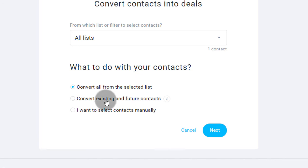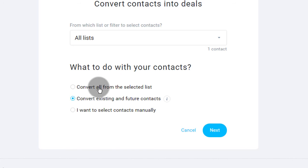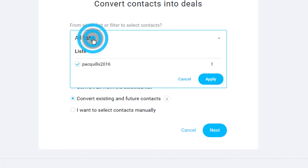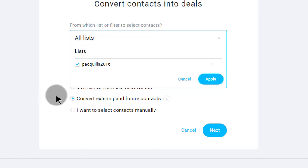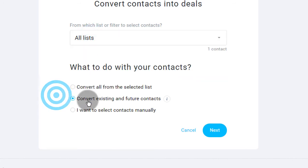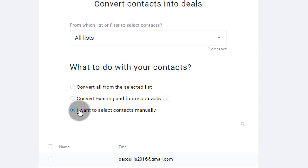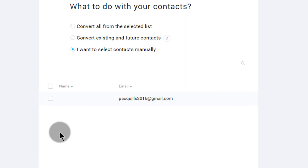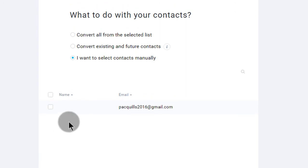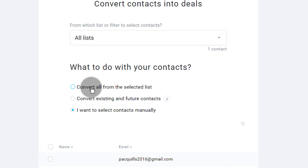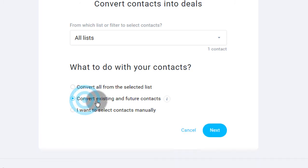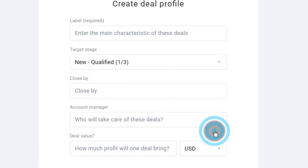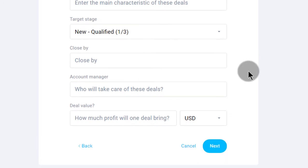You can also convert existing and future. So what this means is that if you select this, all people in this list or whichever list you choose, they will always be added into your pipeline. You can also say you want to select manually and you want to choose certain people from that list. But in my case, let me just say convert all and let me say convert existing and future contacts. Then I go next.